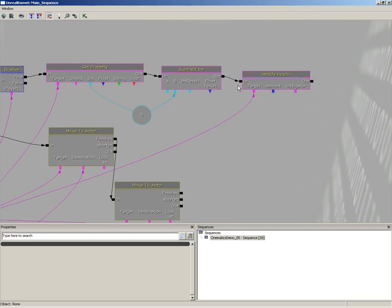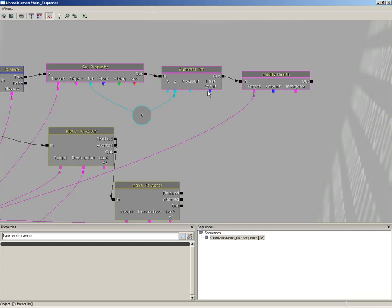And we need an amount to give it, but notice the amount is looking for a float value and not an integer. They're actually color coded: an integer is cyan but a float is blue. But on our subtract int there is a float result, so I'm going to right click on float result.